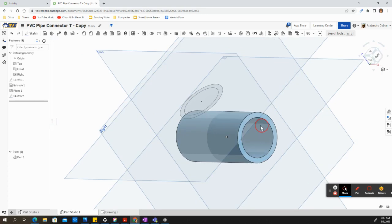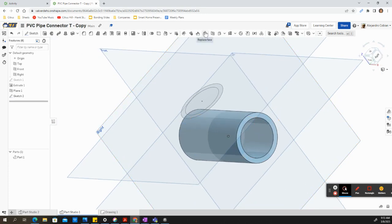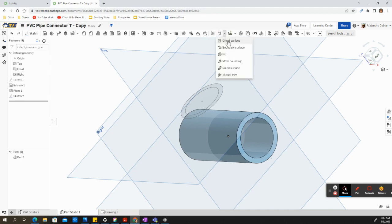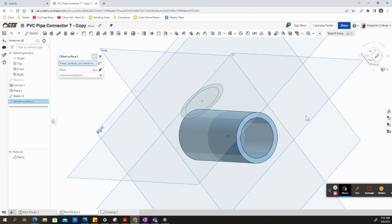So before we continue, we need to find a tool that is called offset surface. It's right next to our plane tool. So select this drop down menu and make sure you select offset surface.